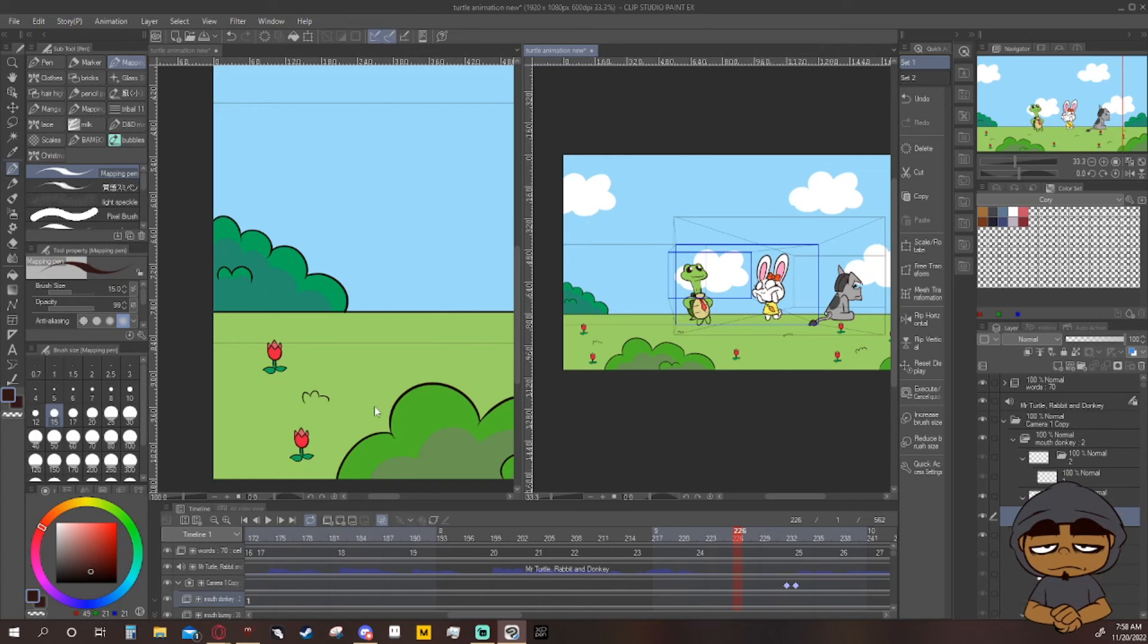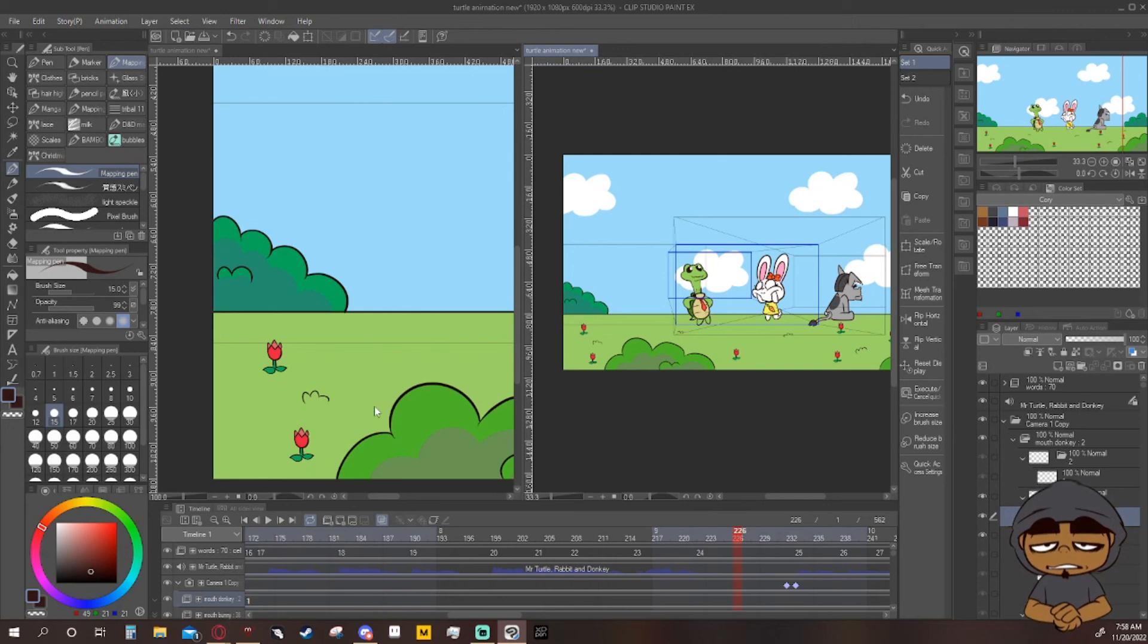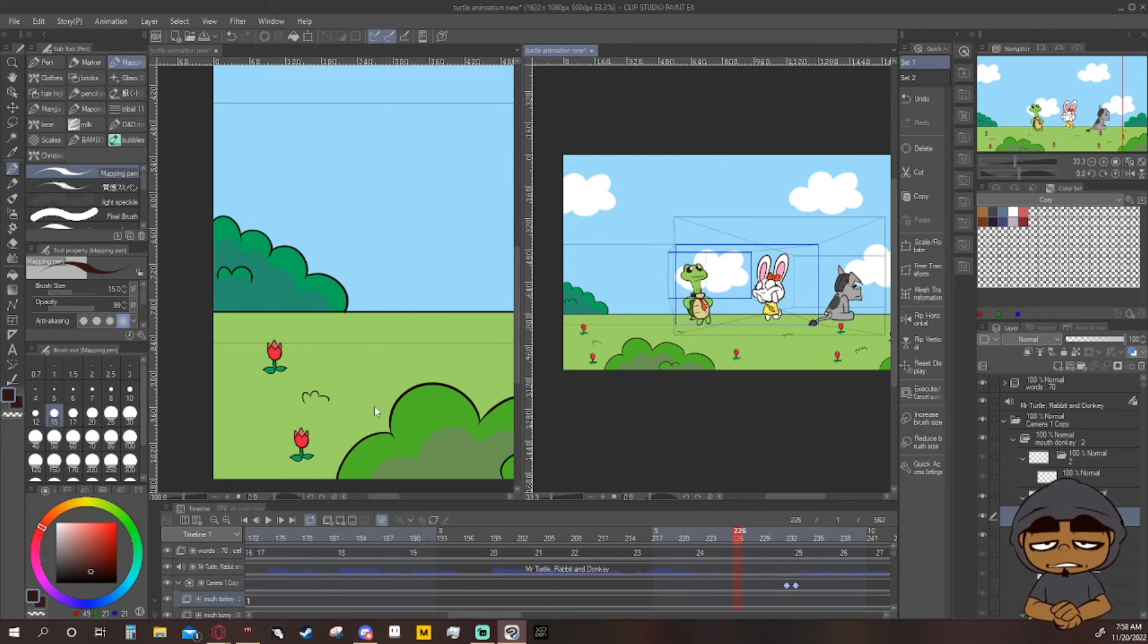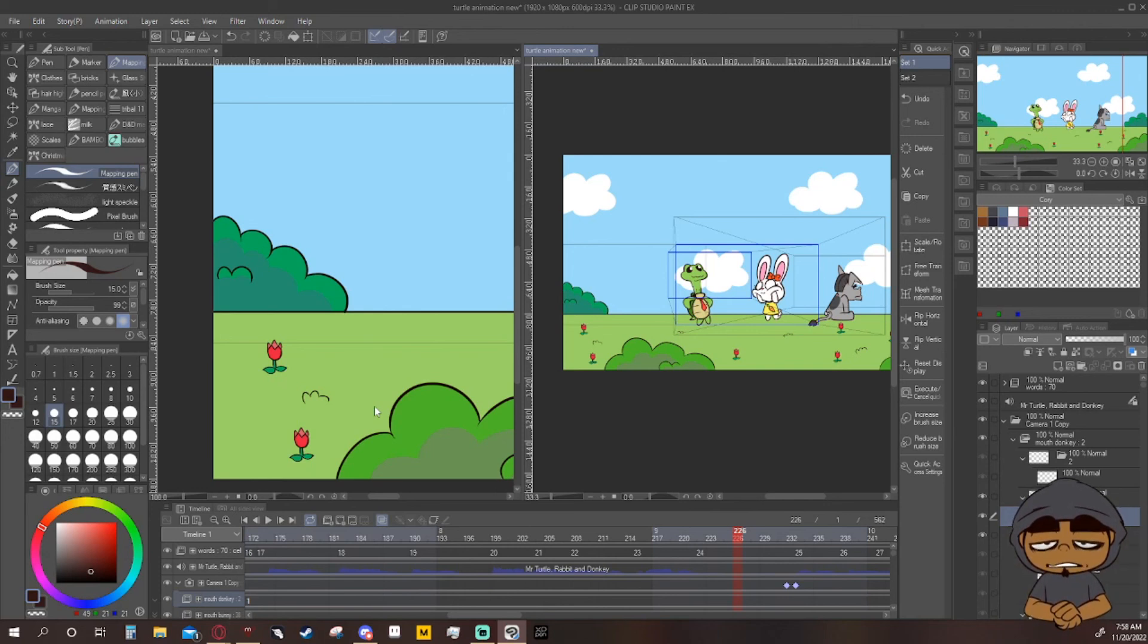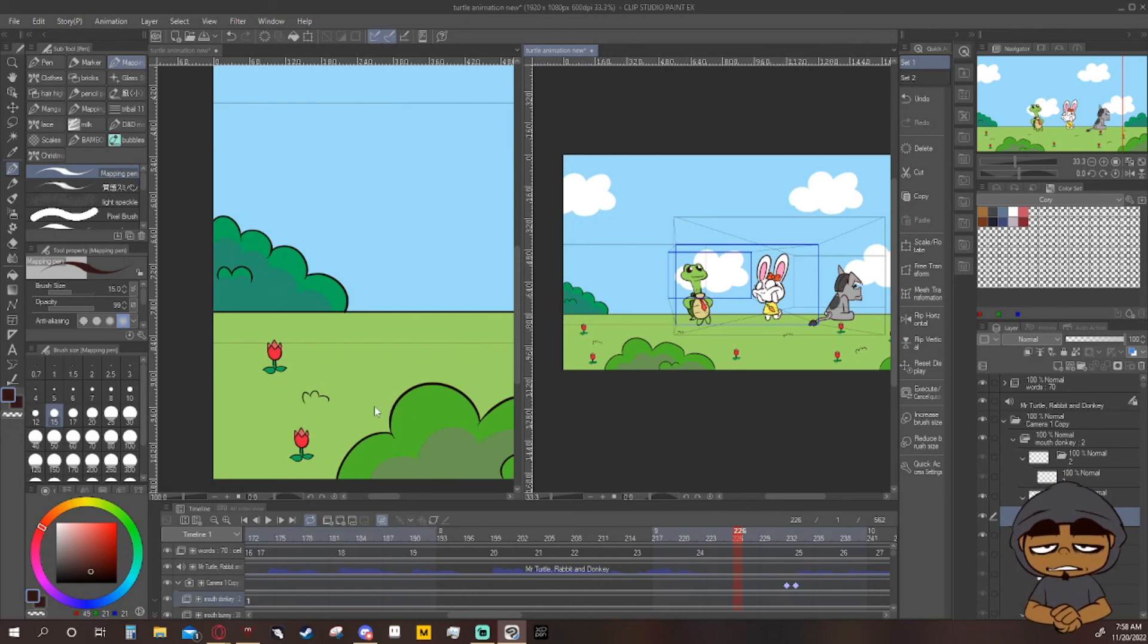But honestly, please Clip Studio Paint, if you hear me, add the scrub feature so we can hear the audio. That would make life so much easier and I don't have to do this. It took me so long to go through and write down every word that the people say and get the timing correct. It would be so much easier.